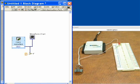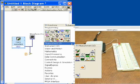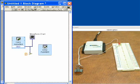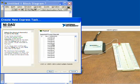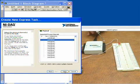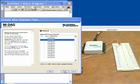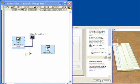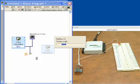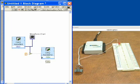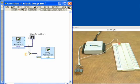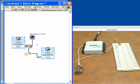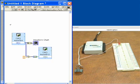Next we generate the digital output by right-clicking and adding another DAQ Assistant. This time we select: generate signals, digital output, on a single line — line 1, which is the output line connected to the LED. We click Finish and OK without any further modifications. We then wire the true/false output of our comparison to this digital output DAQ Assistant, which will issue the alarm. We also wire the 2-volt threshold level to the waveform chart alongside the potentiometer input so both are visible.